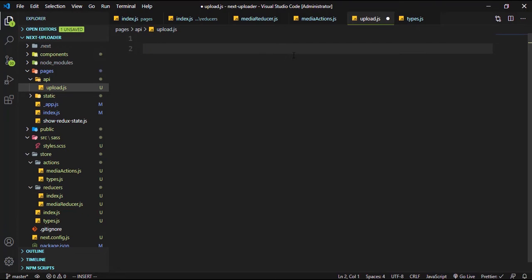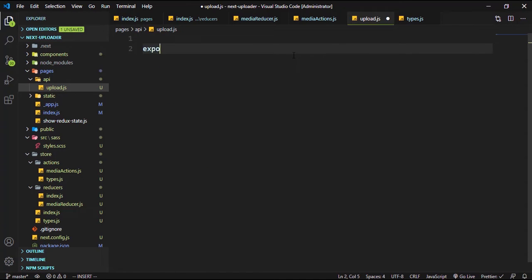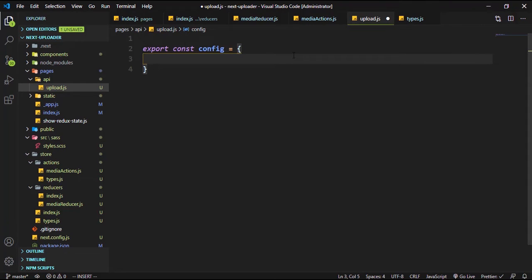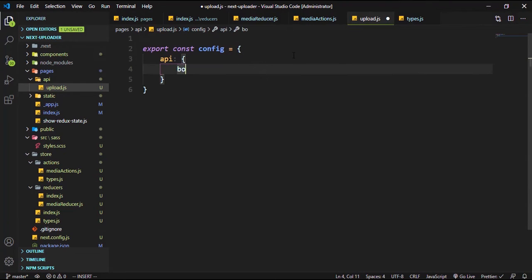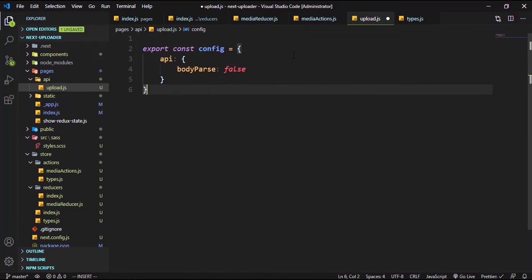Whenever we want to upload the file we have to disable the body parser, because the body parser is going to assume that we are sending an object. We have to export a const called config — you can read more of this in the Next.js documentation — and set body parser to false.